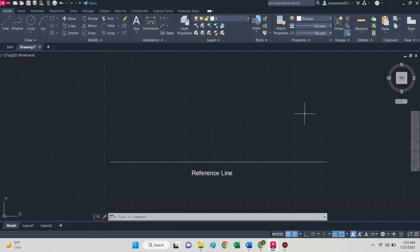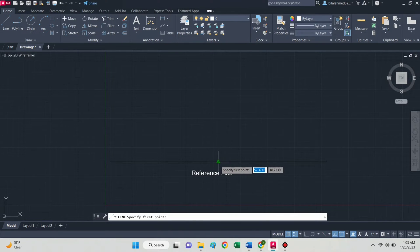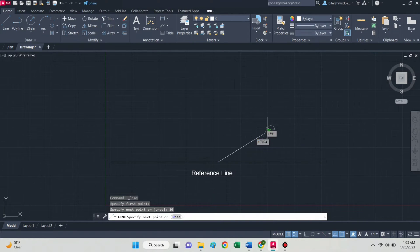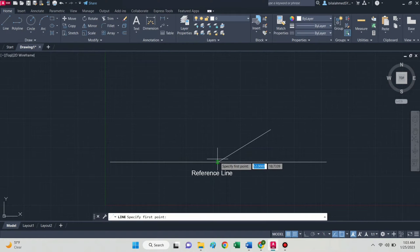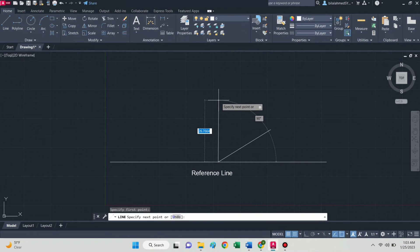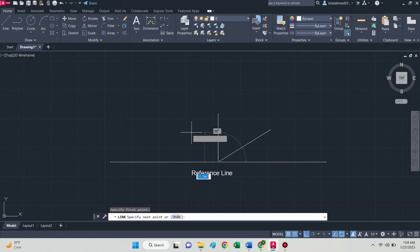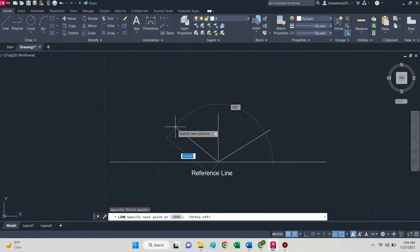Let's start. This is the reference line — mark any point, then draw with the help of the 30-60 degree set square. This line is at 30 degrees from the reference line and its length is 28. This is the vertical line at 90 degrees and its length is 21. The length of this line is 50 and it is at 30 degrees from the reference line.